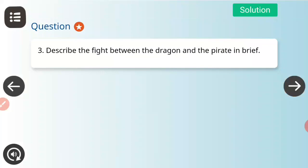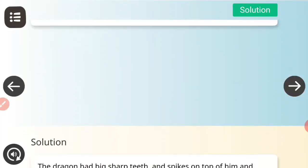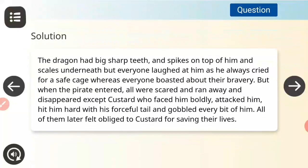Next question: describe the fight between the dragon and the pirate in brief. The dragon had big sharp teeth, spikes on top, and scales underneath, but everyone laughed at him as he always cried for a safe cage. When the pirate entered, all the others were scared and ran away, except Custard, who faced him boldly, attacked him, hit him hard with his forceful tail, and gobbled every bit of him. All of them later felt obliged to Custard for saving their lives.